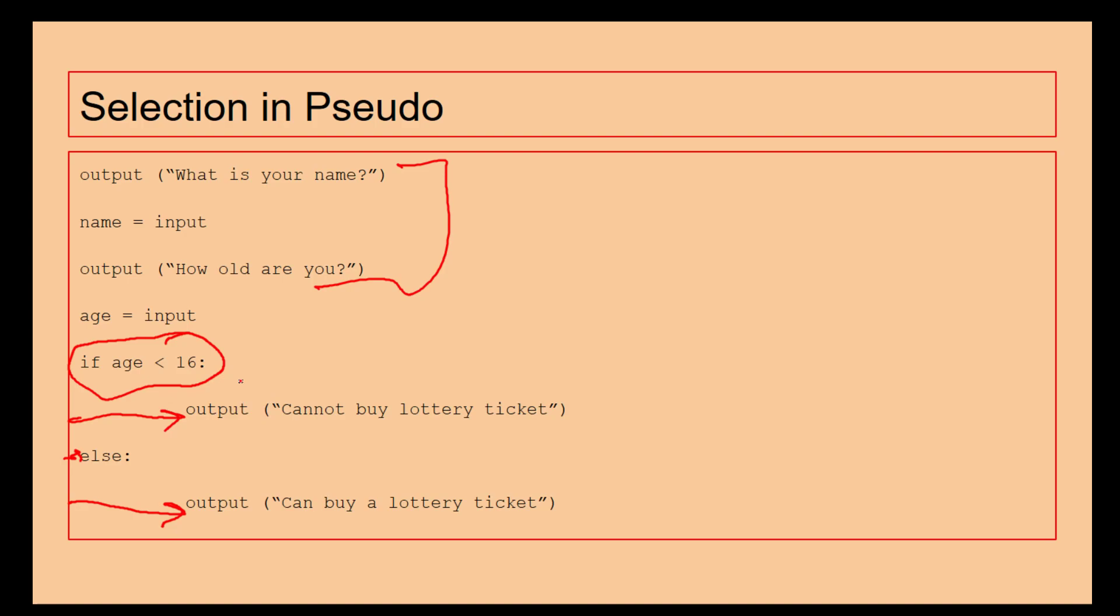And again, with this question here, if it was being asked as a six-mark exam question, you'd get one mark for these two, one mark for comparing age, one mark for less than 16, outputting in a user-friendly way, and then using the else and outputting in a user-friendly way to give you your six marks.